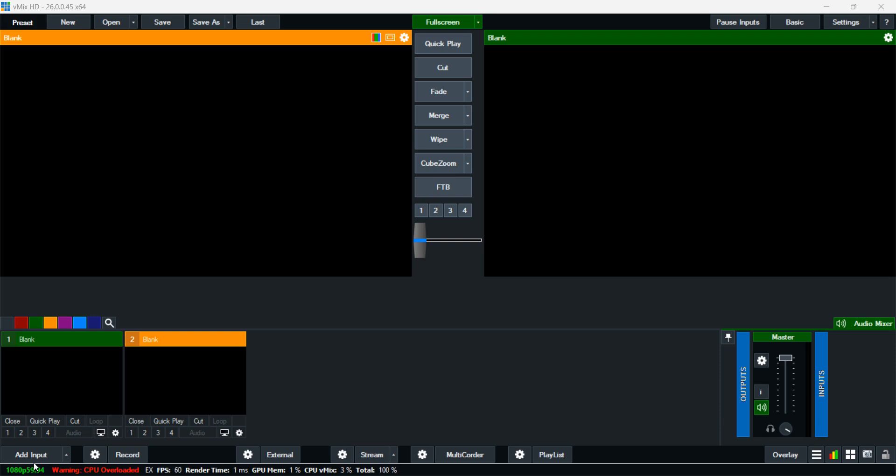We're looking at how to add audio, the audio input. You come here and select 'Add Input'. When adding input, it will bring you this menu.